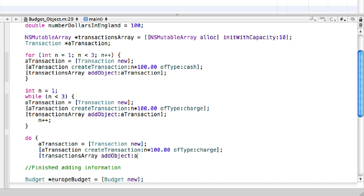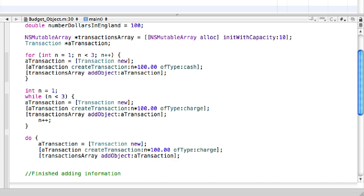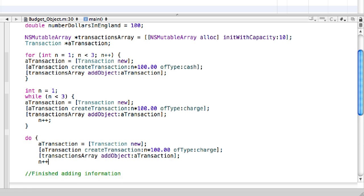Then we're going to add it to the transactions array. So add object, a transaction. Close that all out. Then we need to increment n and semicolon.